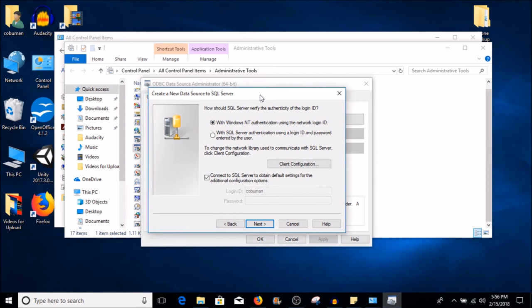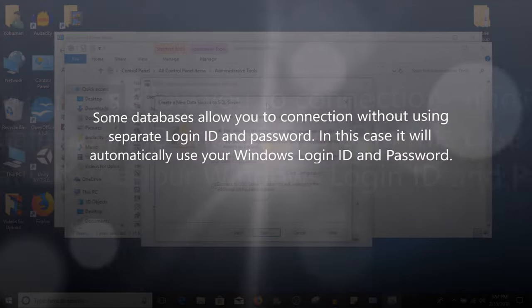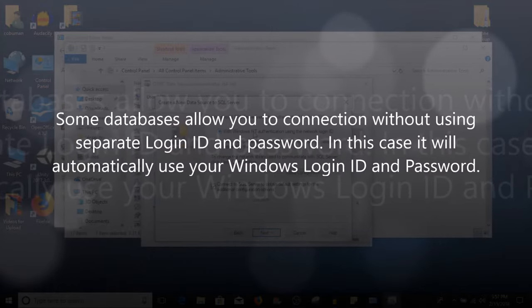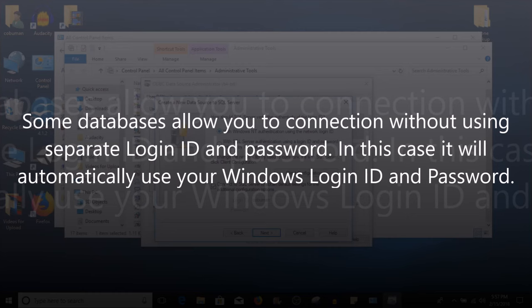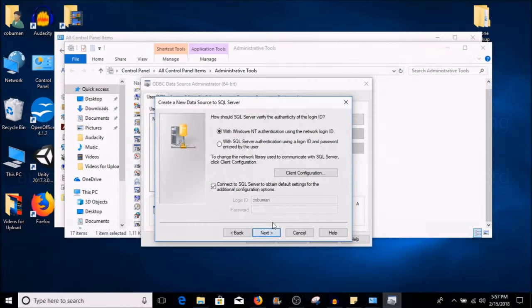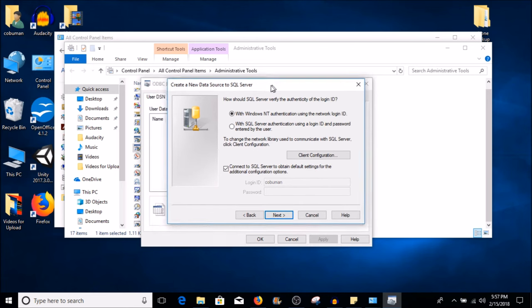By default it's selected here where it says with Windows NT authentication using the network login ID. Your domain Windows login is the same, it allows authentication or access to the remote database. You would leave this as it is and then after that you would just click Next, and it would basically use your Windows login that you've used to log into this computer as the authentication. It would say okay, this is the same thing as your Windows login, your Windows password, okay fine, you have access to this. This has to be set up on the database remotely, so we need to figure this out ahead of time.